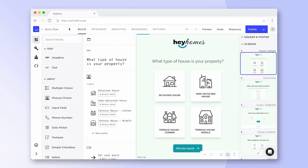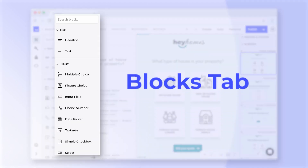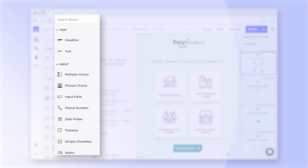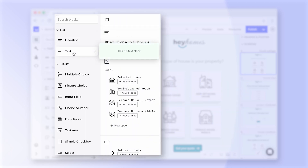Here you can see our building screen which consists of four panels. On the left you see our blocks tab with more than 30 different block options. You can choose from different categories such as text and headline blocks.